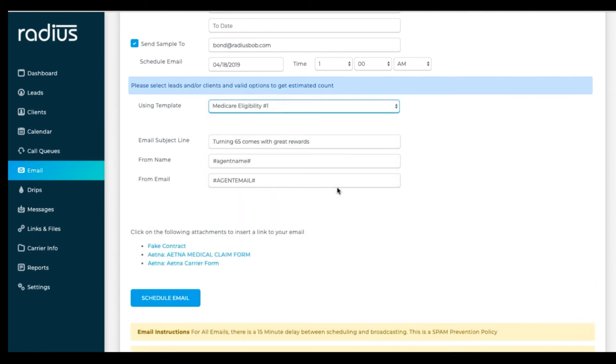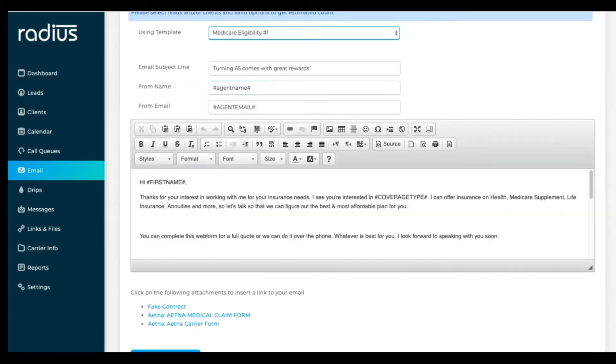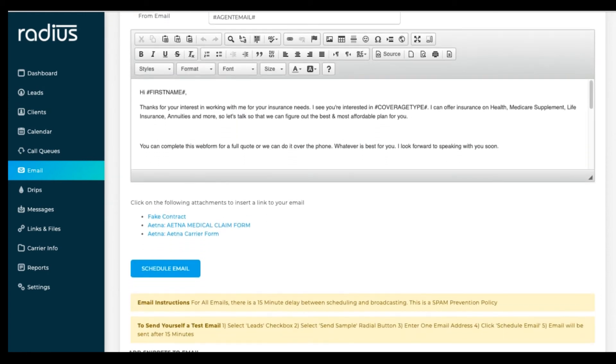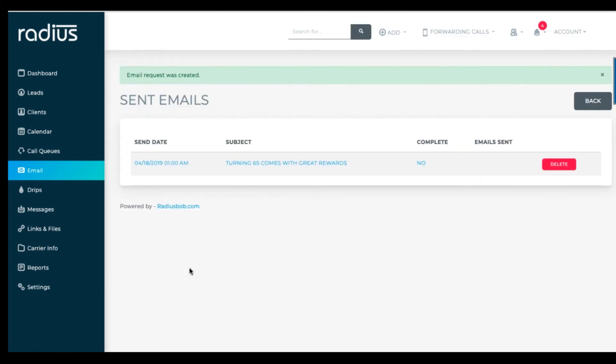If you select any other options, the test will not send.